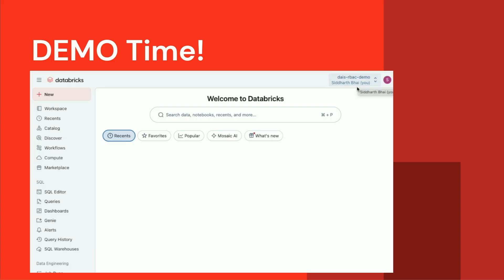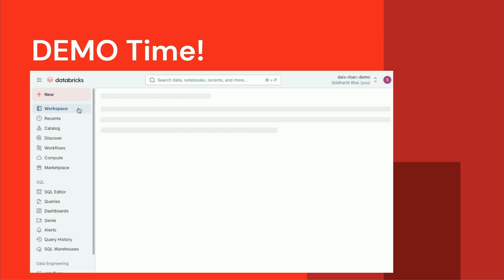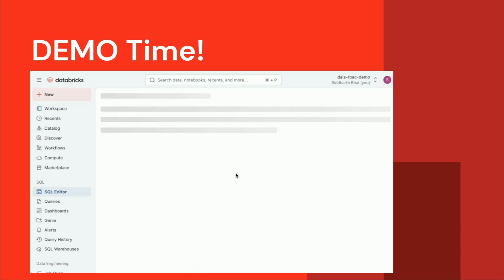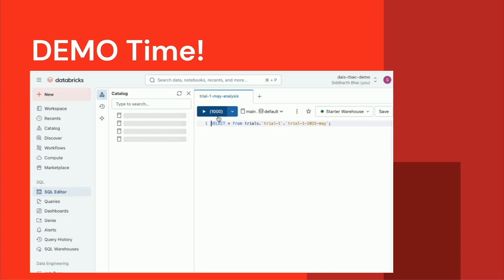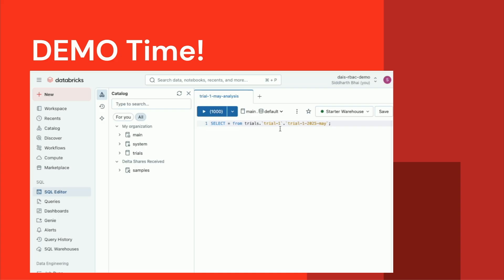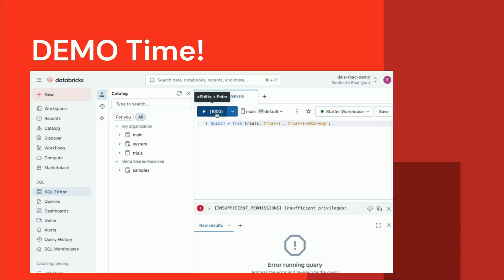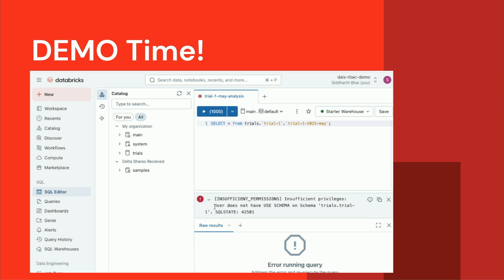You see me starting off in a UI that should feel familiar to everyone. I'm logged into the Databricks workspace as myself. I go to my home folder where I have pre-created a query — a very simple 'select star' from a table in the trial one schema. When I run it, it should actually fail. And why? Because I'm acting as myself. If I scroll down and expand the permissions, it correctly complains: the user does not have permissions on the schema. That's what we wanted — you shouldn't be able to get to it as yourself.